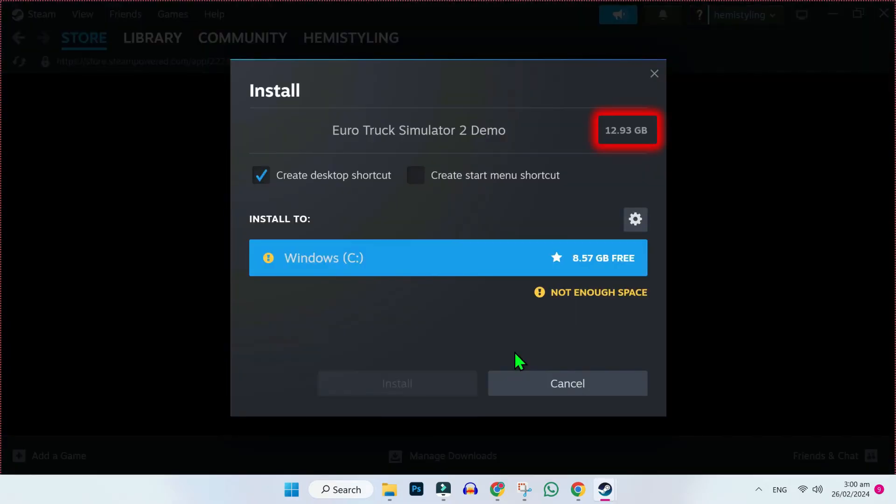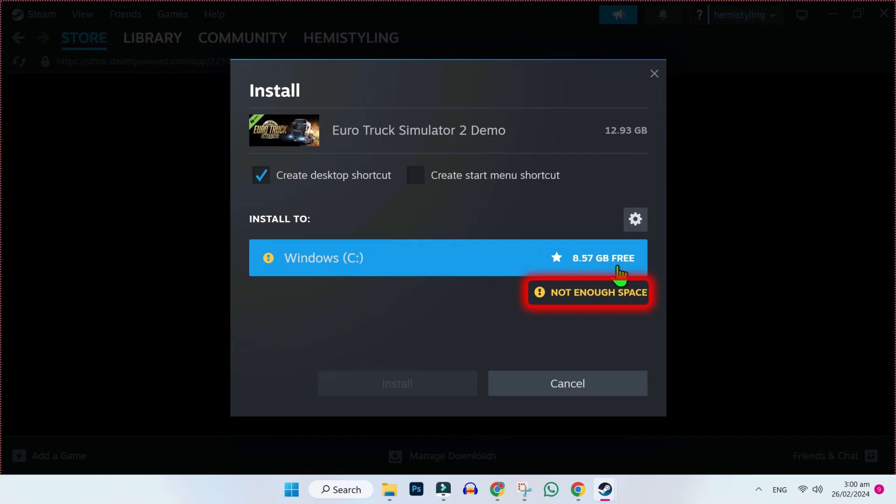If you tap on that, it will start showing the size of the game and here, it will show you install button. It's not showing me because I have not enough space to install this in my PC.